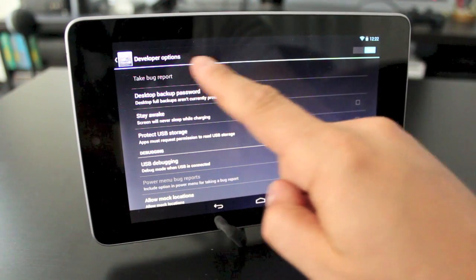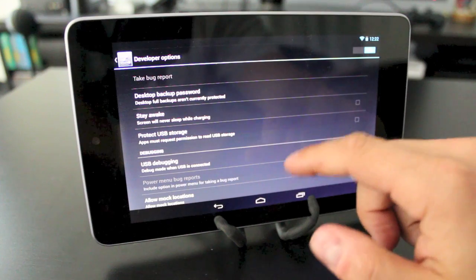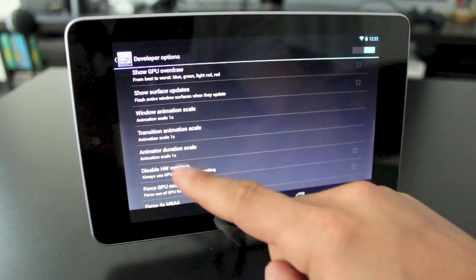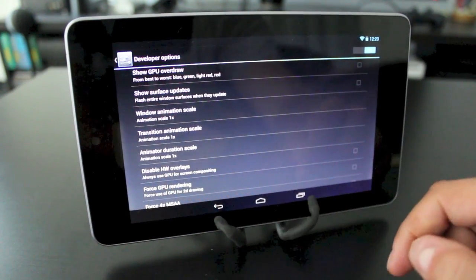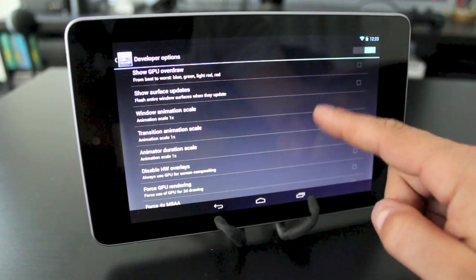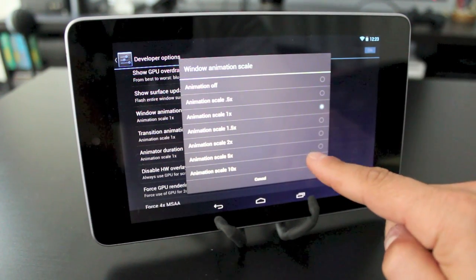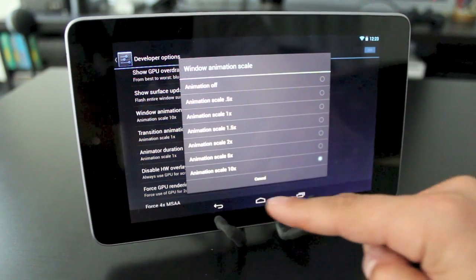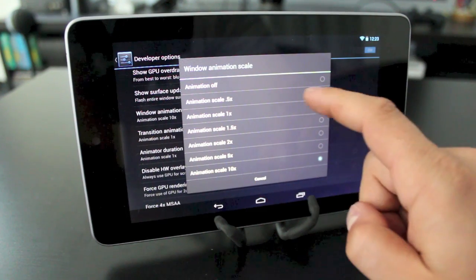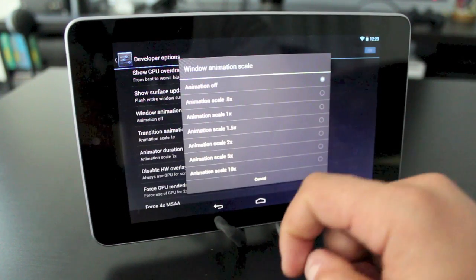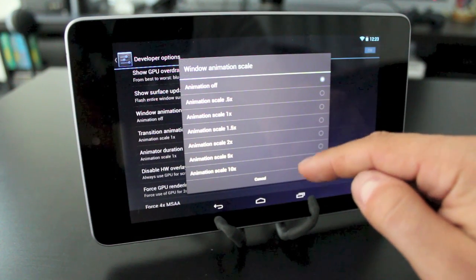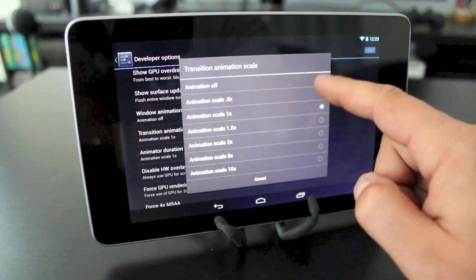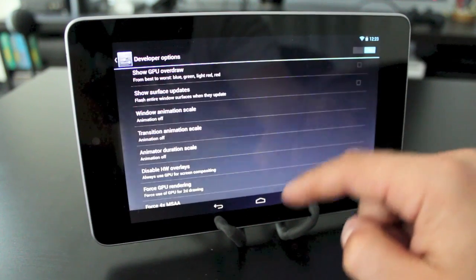In the developer options, first make sure the developer options toggle is set to on. Then scroll down to 'Window animation scale' — there are also two other settings: 'Transition animation scale' and 'Animator duration scale.' By default all three are set to 1. To demonstrate: setting window animation scale to 10 makes animations very slow, while setting it to off makes them nearly instant. Set all three to 0.5 or off to significantly reduce lag when opening applications.